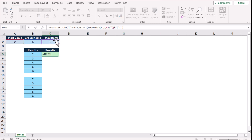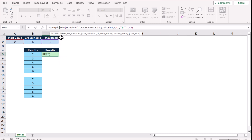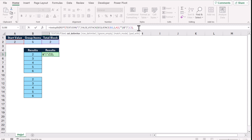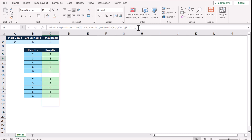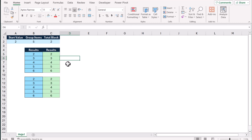The last step is to split this text, so we'll use the TEXTSPLIT function. Open the bracket — this whole text is our input. We skip the column delimiter parameter, and for the row delimiter we define the pipe symbol. Close the bracket, hit Enter, and this generates our final result.